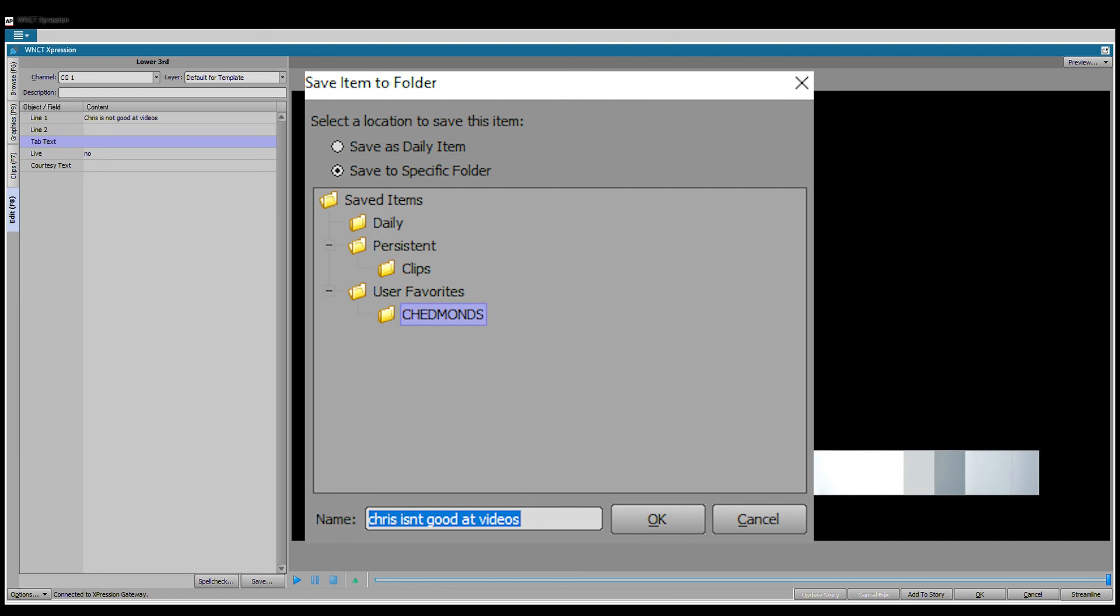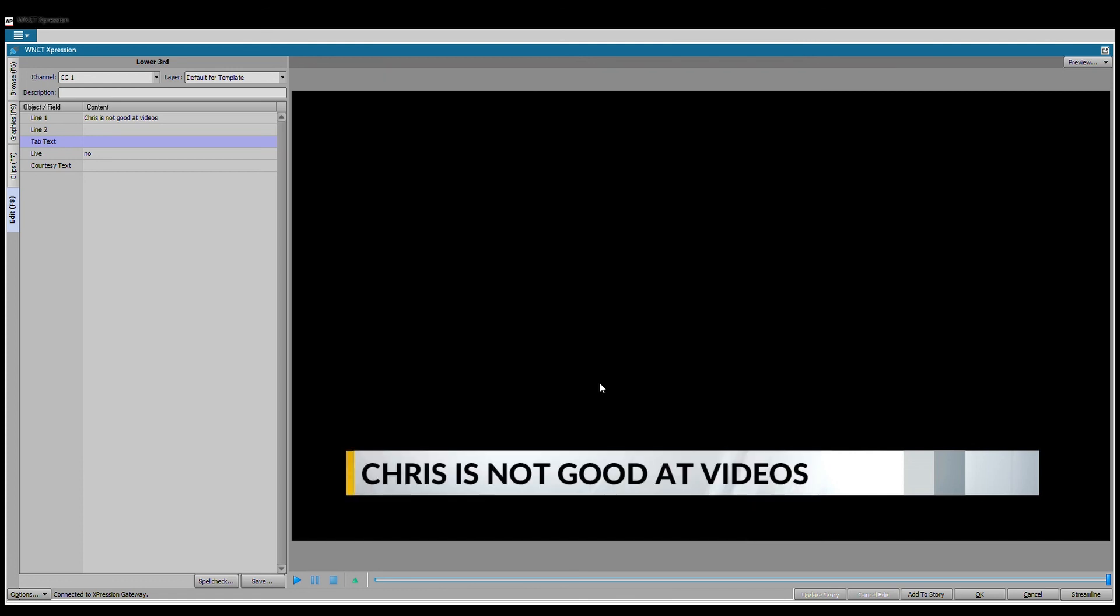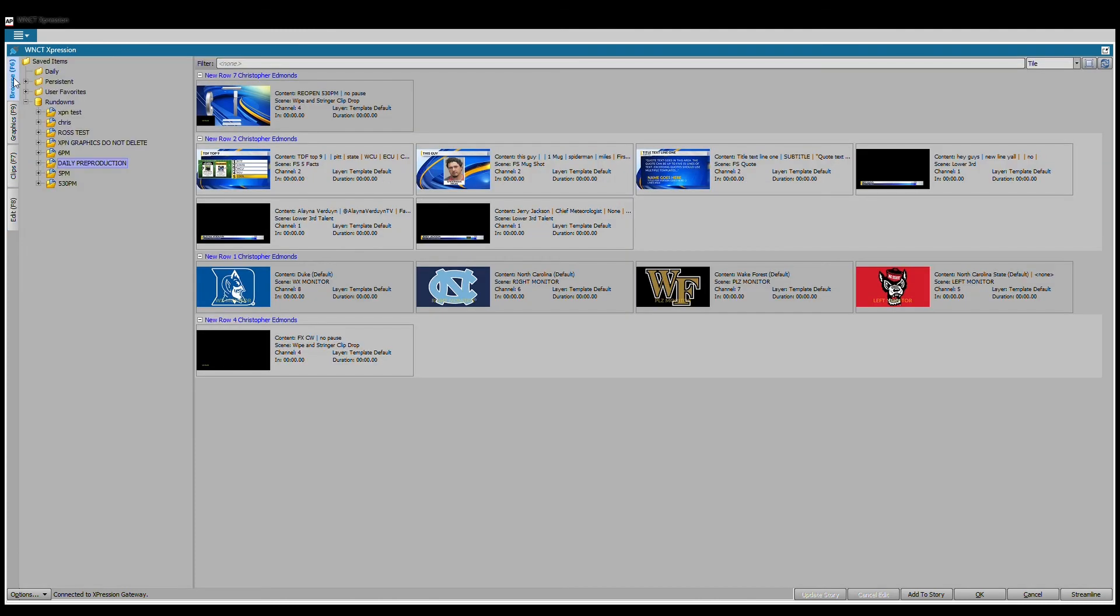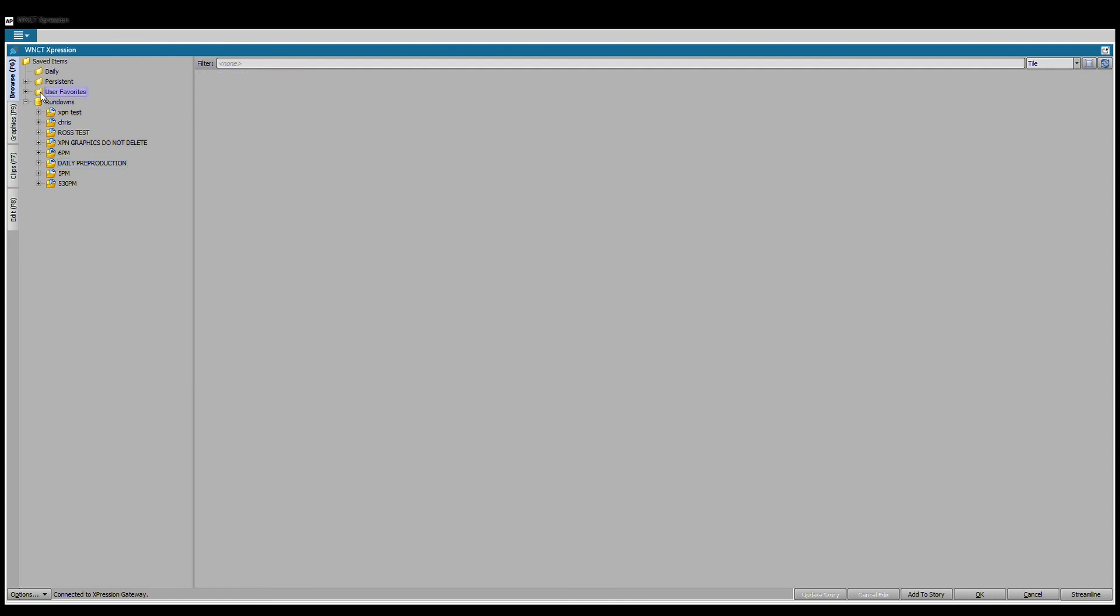We're going to come down here and say Chris isn't good at videos. Now I can save it to my user name. Or if we wanted to save it and make it persistent, then everybody would be able to access it. So save it to a specific folder first. Daily item is something that will purge out of the system pretty quickly, so it doesn't make sense to save something as a favorite if you want it to purge quickly. I'm going to save it in my own username.